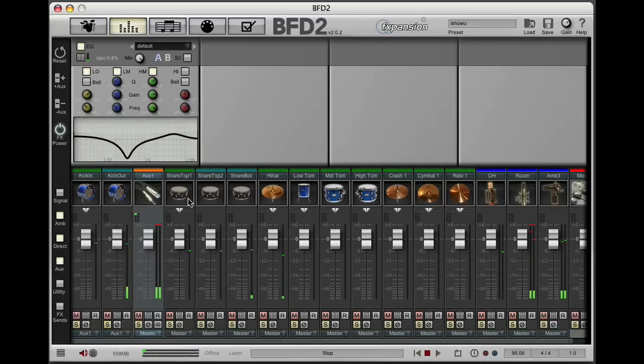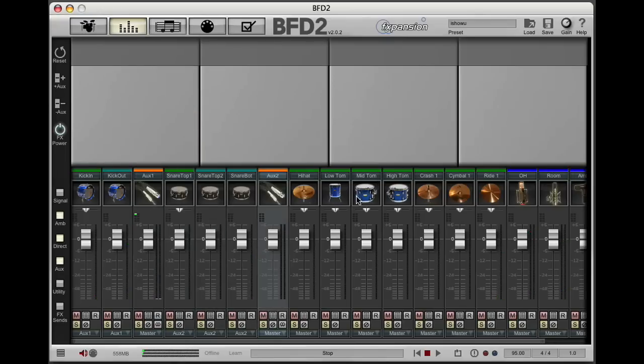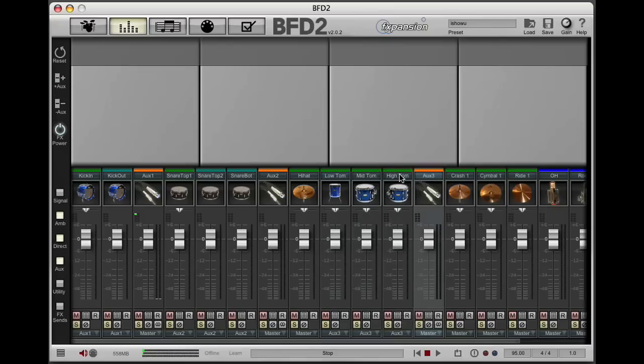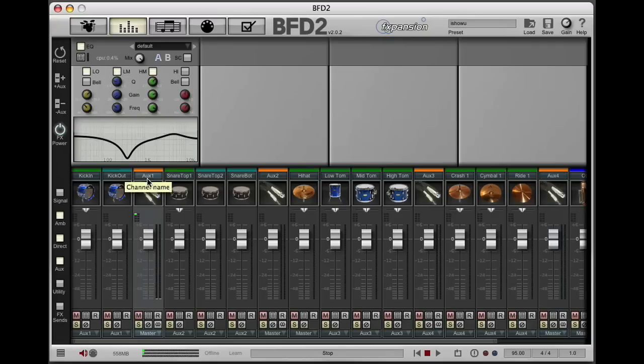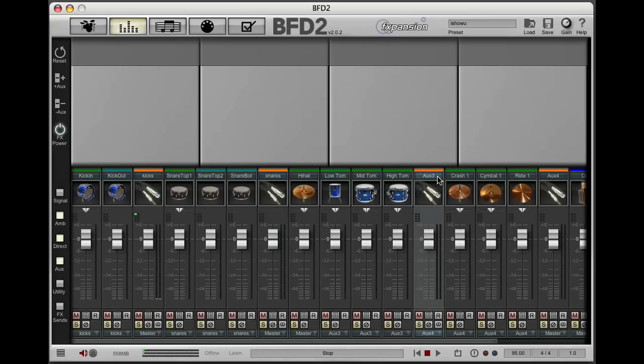Okay, I'm just going to carry on creating more auxiliary channels for the rest of the kit in the same manner. So select my snares, select my toms, and finally select my symbols. You can also name the channels as well, which is an easy way of keeping track of where everything's going. So I'm going to name these: kicks, auxiliary two which is my snares will be called snares, toms for auxiliary three, and finally my symbols on auxiliary four.